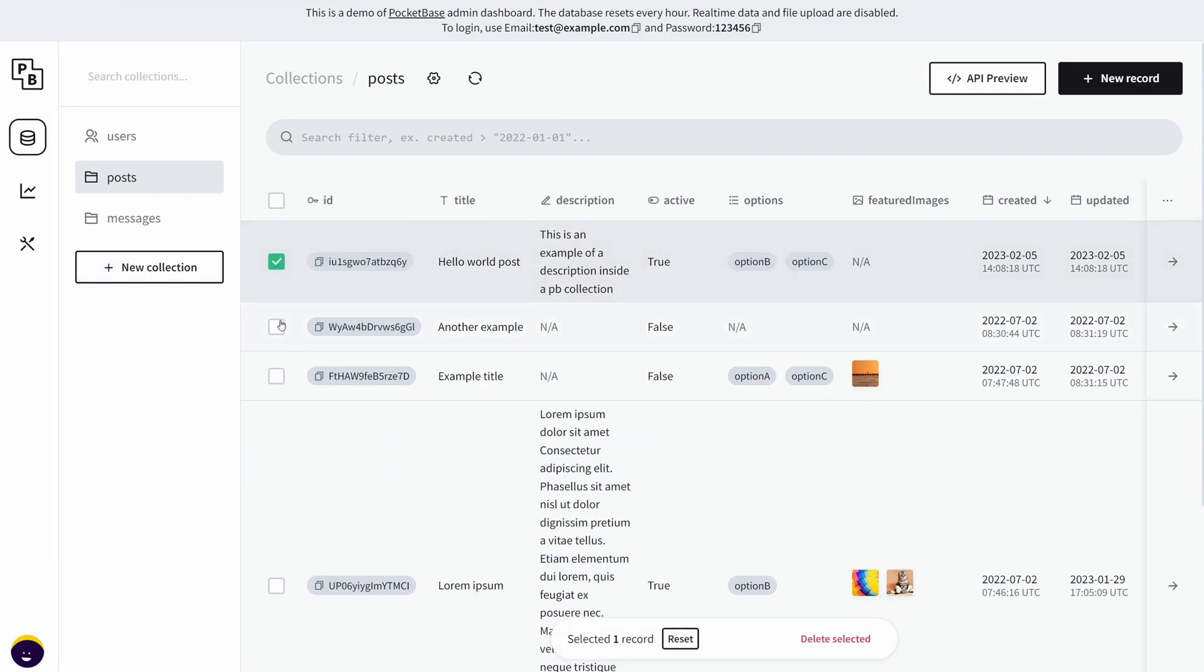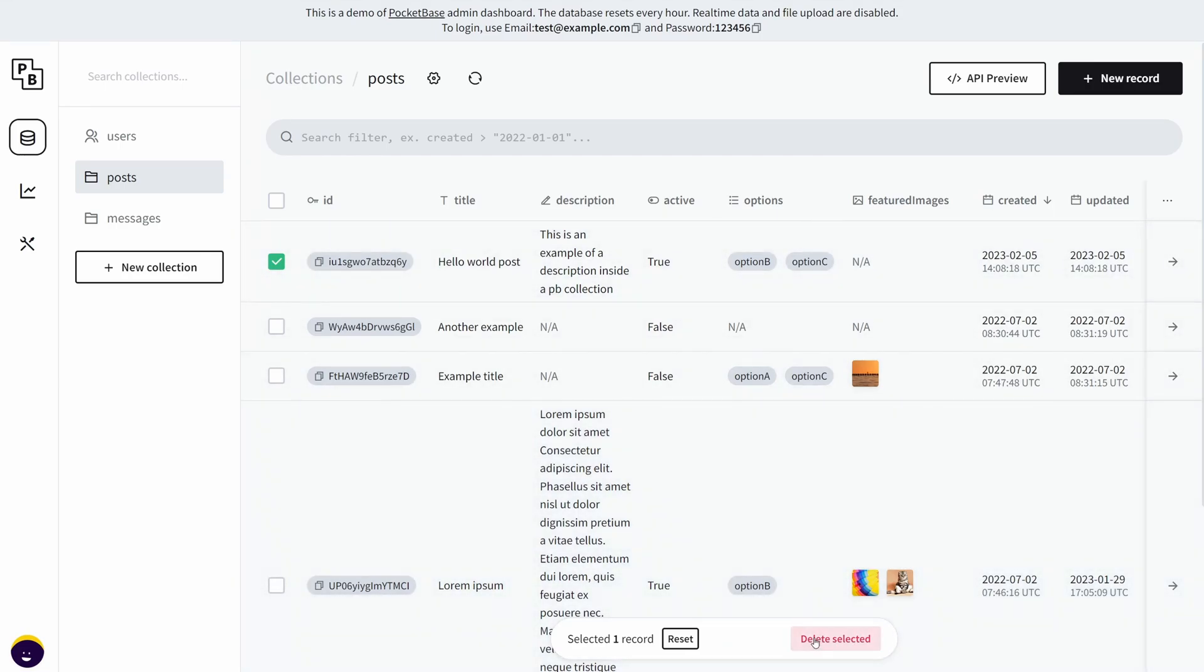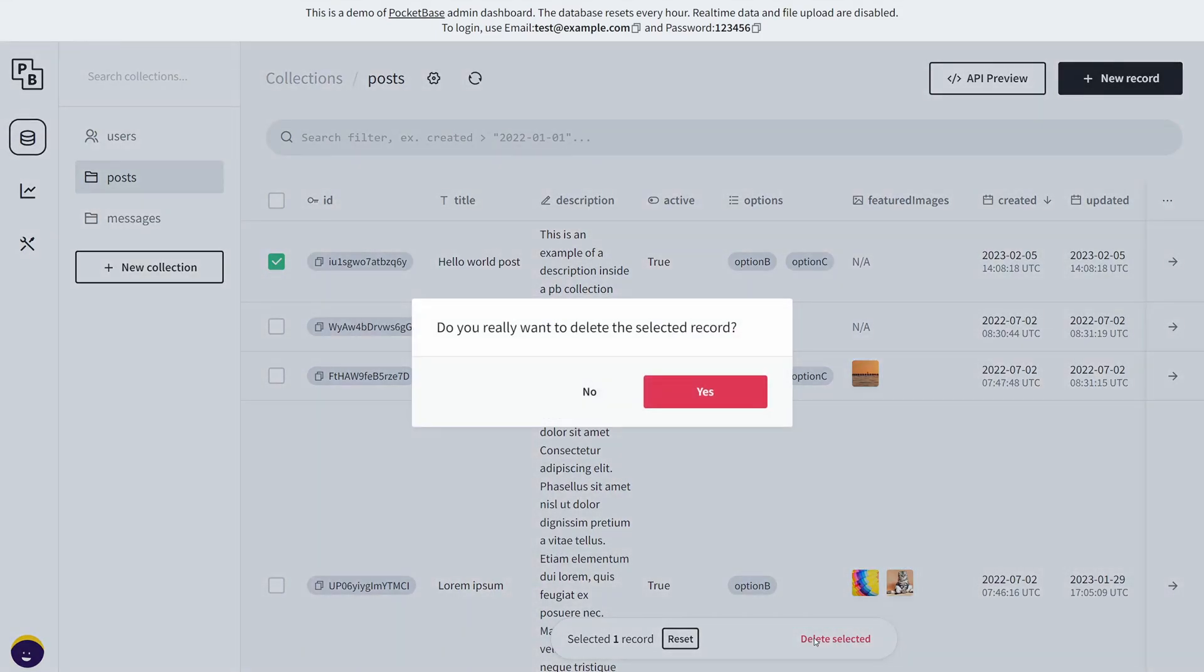Now I could also delete records. If I check this, it means we have highlighted this record, and you can select multiple records at once and delete them. Click delete.